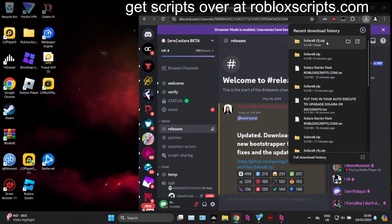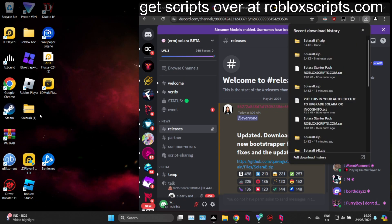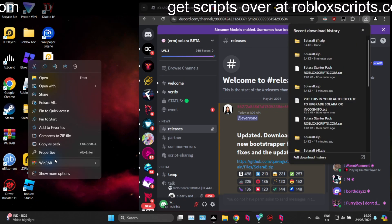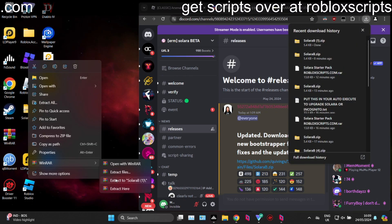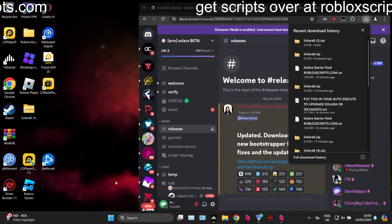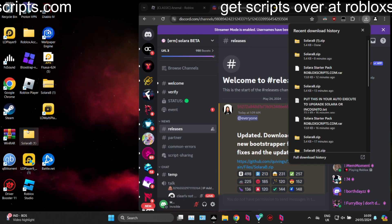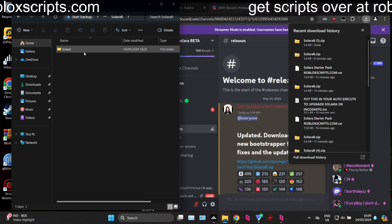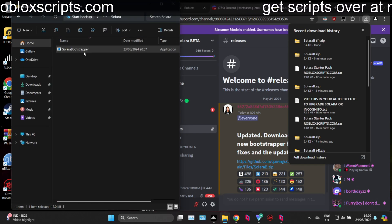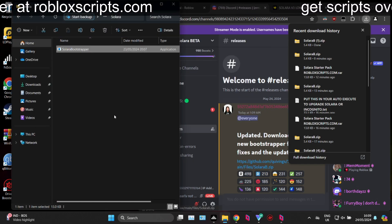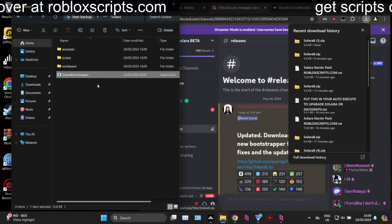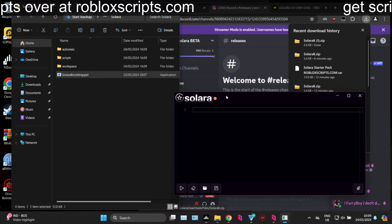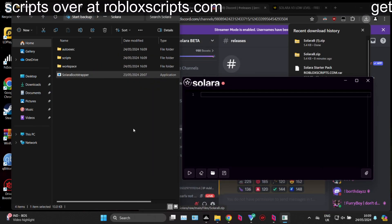Download this, drag it to your desktop, and now you want to extract this file. I'm using WinRAR to extract this. Once you've extracted it, you want to launch it — open up the bootstrapper. This will install everything needed for Solara to run, and Solara should actually open at the end of it.